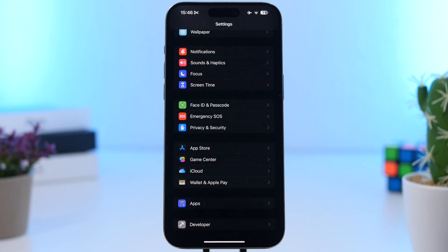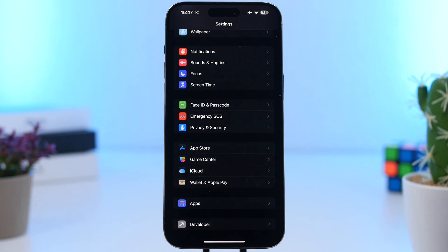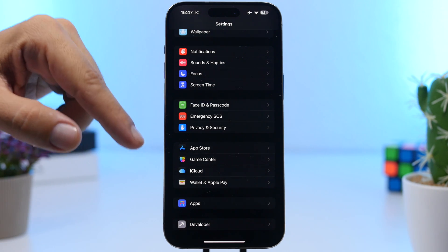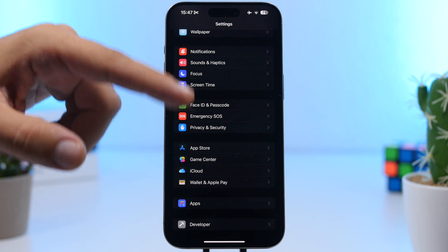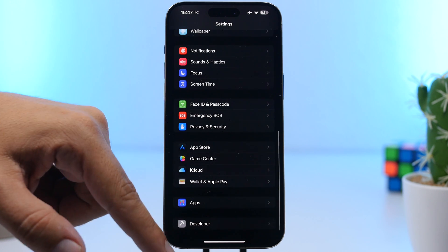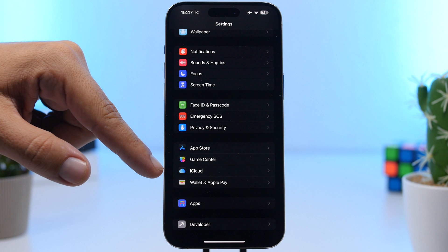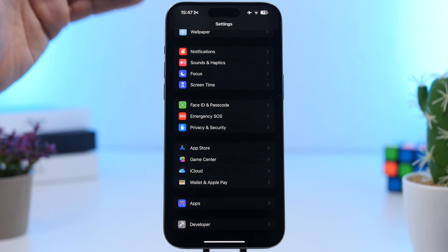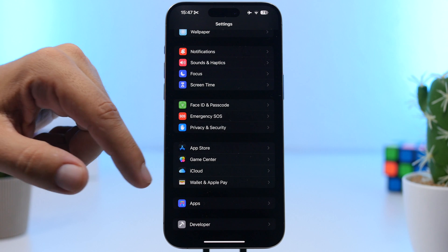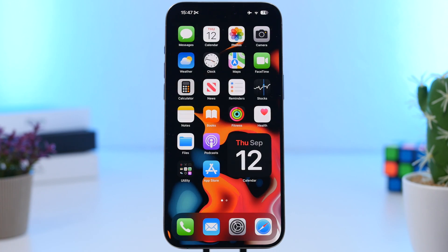Finally, in the Settings app on iOS 18, iCloud now has its own dedicated section. Instead of going to the top of Settings under your profile, you'll find a separate iCloud section further down. Just scroll almost all the way down and you'll see your iCloud settings with everything iCloud-related right there.